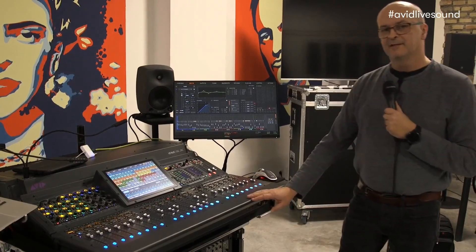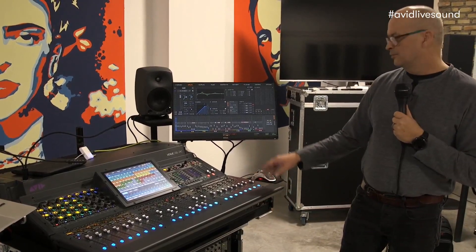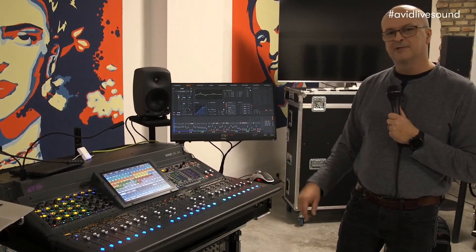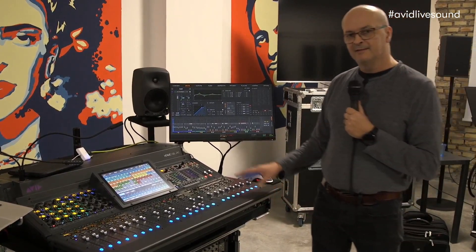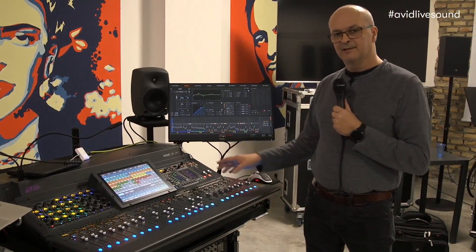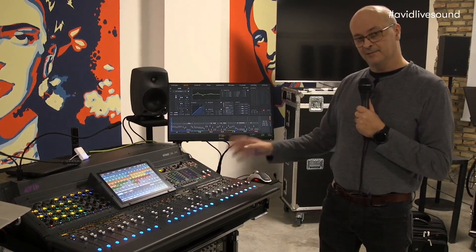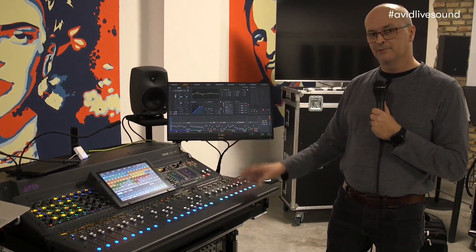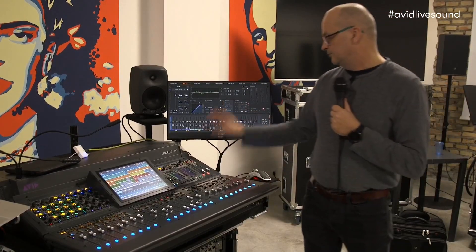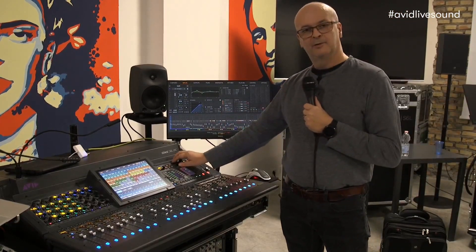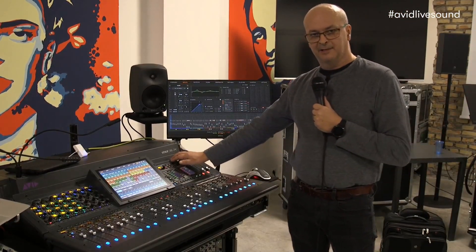Hi, I'm Chris from Avid, and I'm going to show you a nice little feature that we just added functionality-wise in Venue 6.2 to the assignable encoder on the MLM.